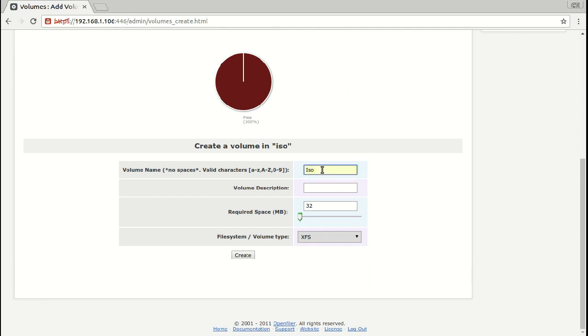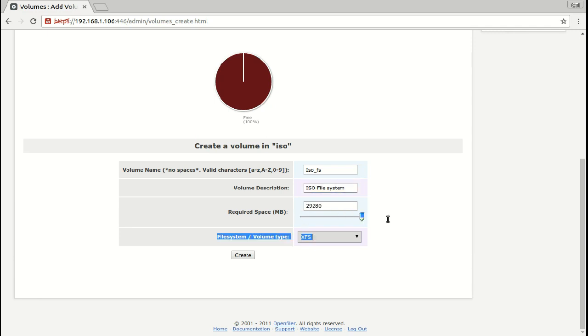ISO file system. I'm going to use all this space with XFS. Create.